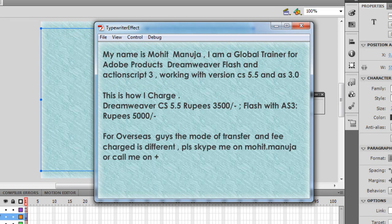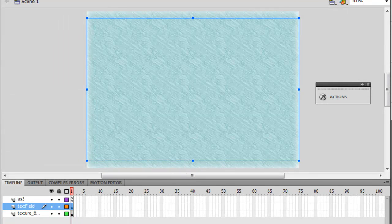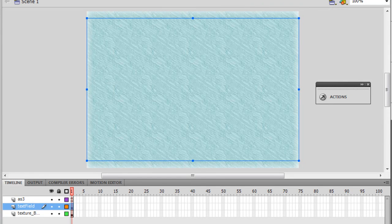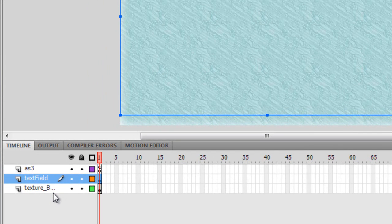Using the frame rate — either increasing or dropping it — I can actually increase the rate at which the typing takes place. We shall understand how this actually happens by going inside the actions panel. But first, I'll be explaining how things work on the stage. Notice on the timeline that I've used three layers. The top layer is where the ActionScript is, and usually it is the top layer.